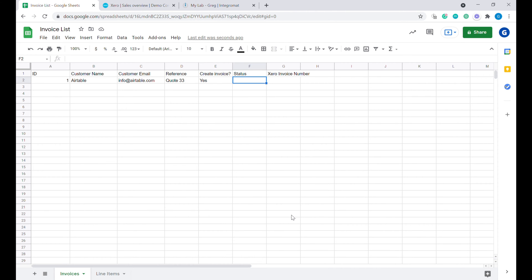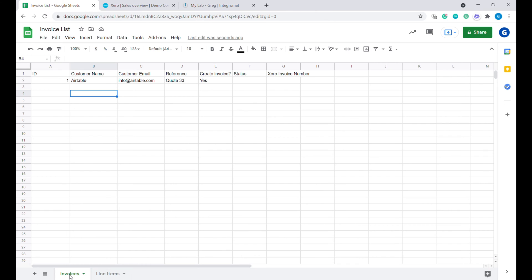The first step is to create a Google Sheet that will contain all your invoice information. I have already prepared a template for that purpose, and you will see that there are two different sheets inside of this document. The first one is Invoices, and the second one is Line Items.